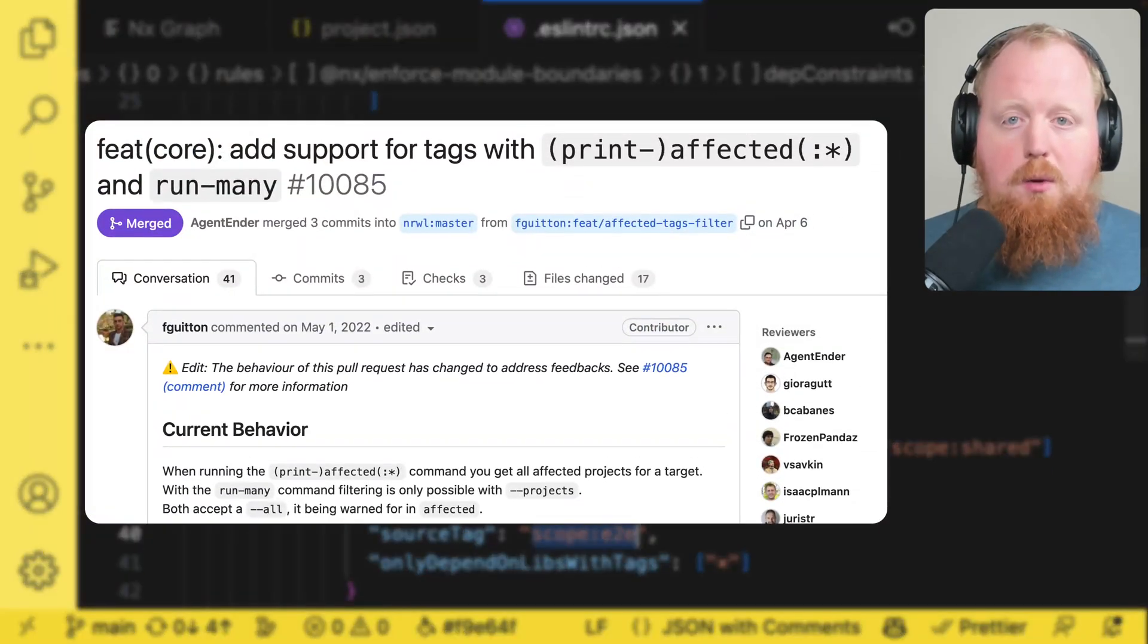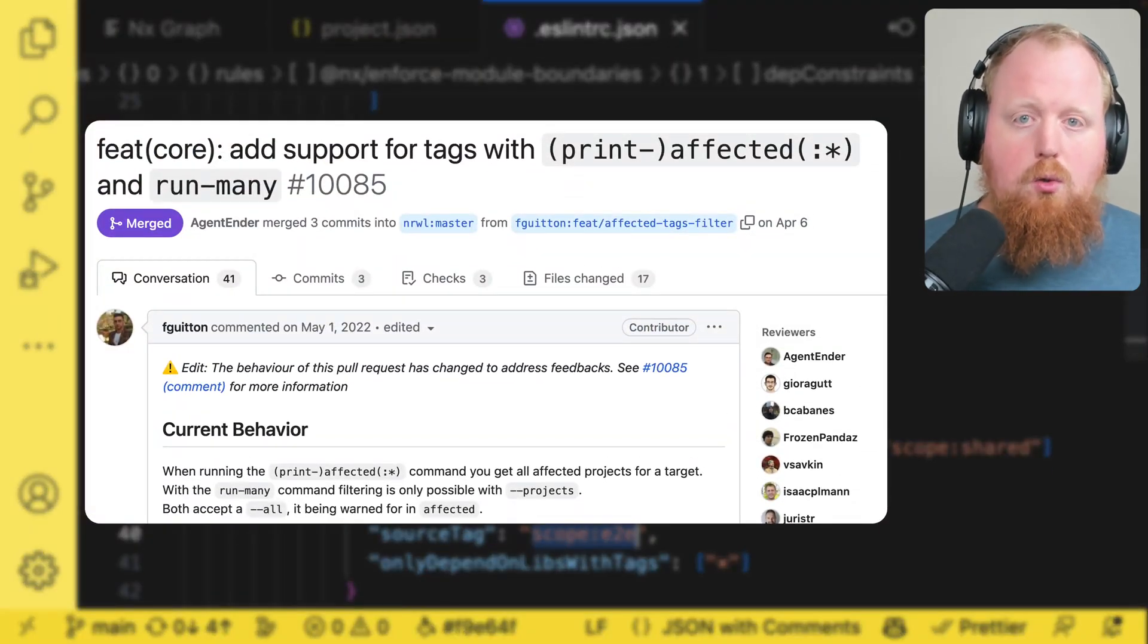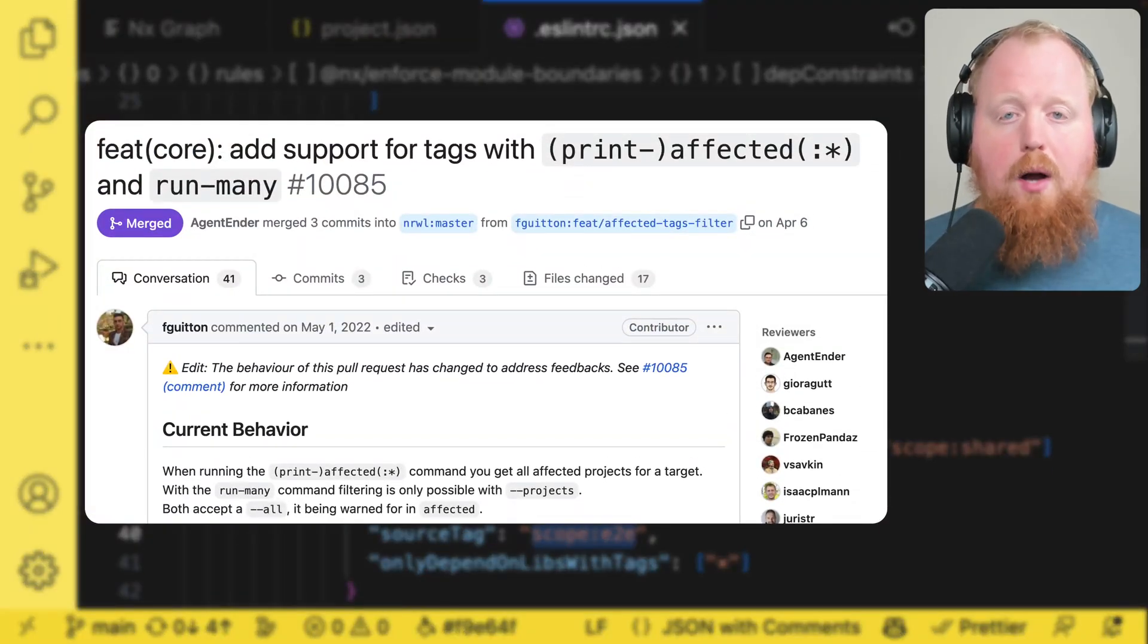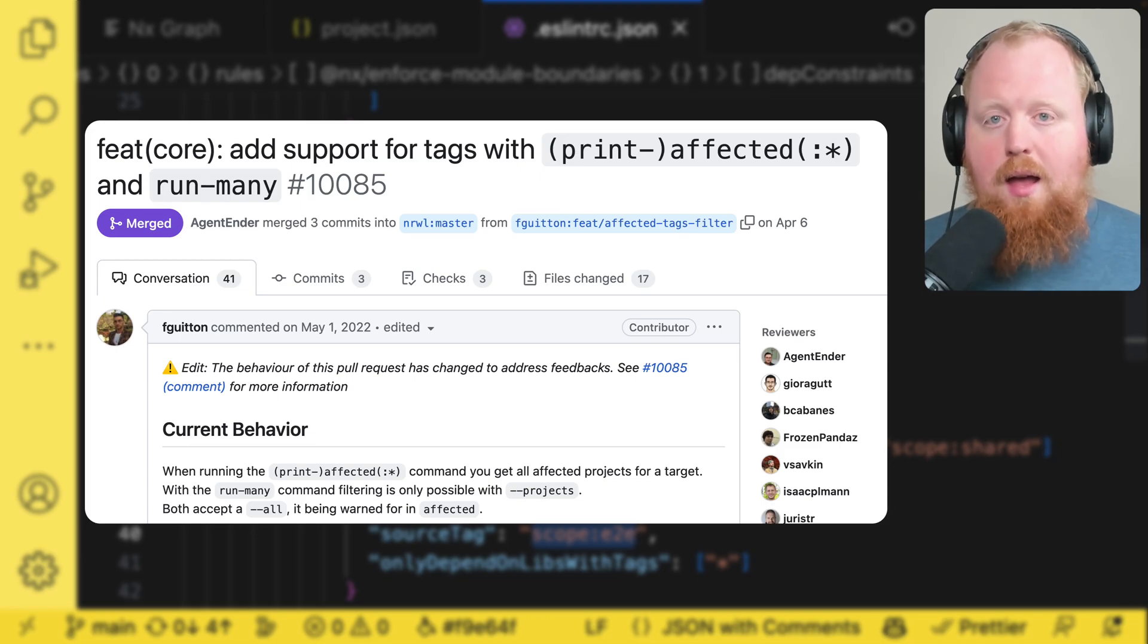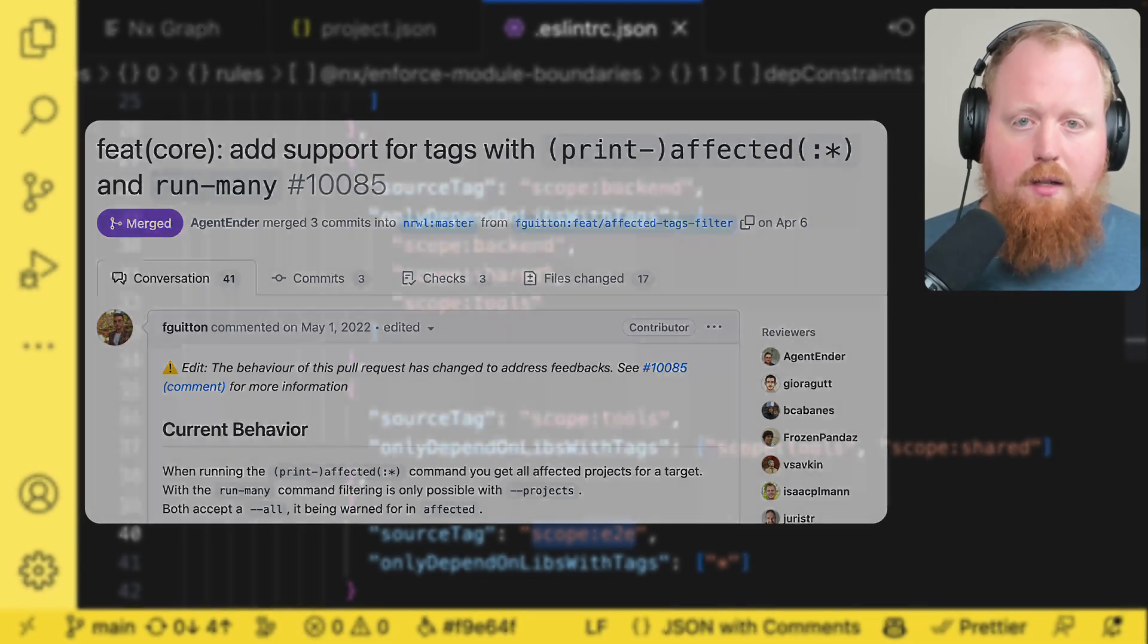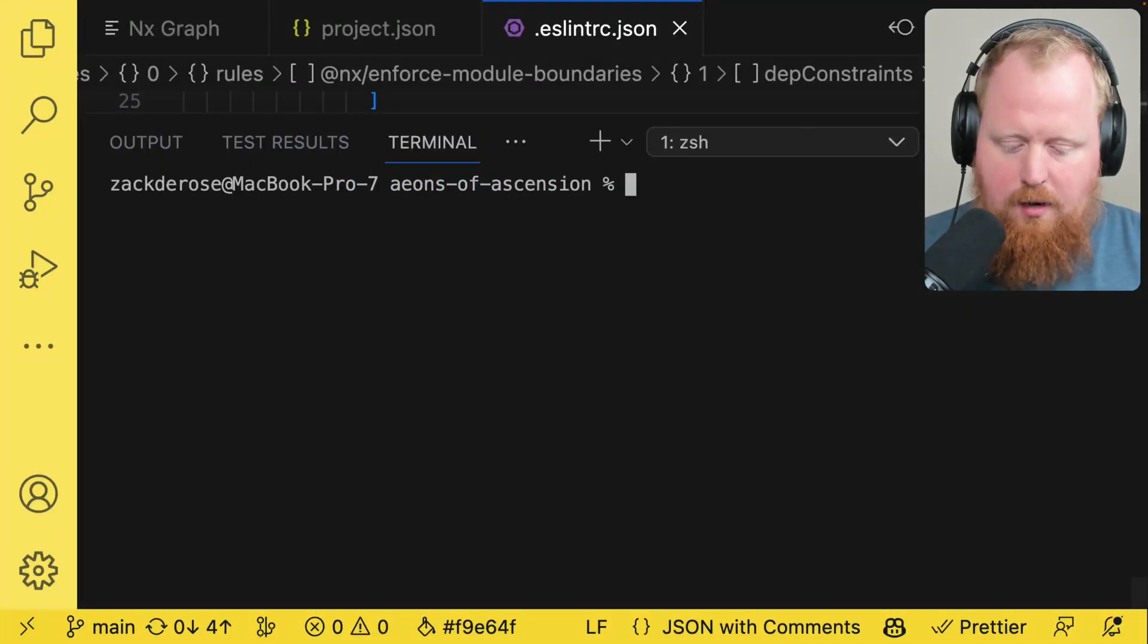But now thanks to the nx community we've added the capability to use tags to filter out projects for our nx run many and our nx affected commands. Let's take a look at it with run many here.